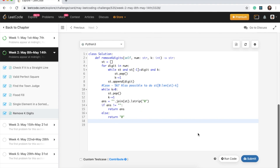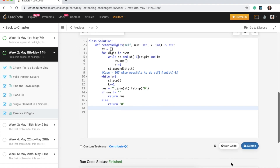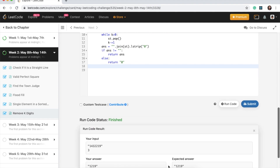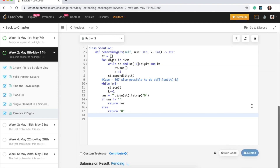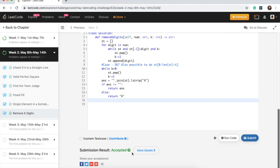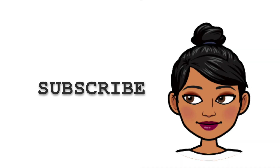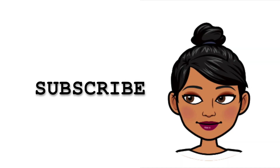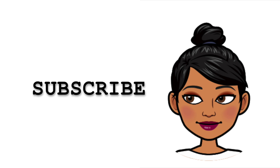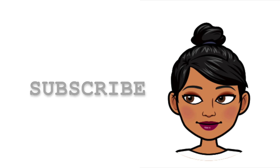The code looks good — running it confirms the answer is correct, and submitting gets accepted. If you like this video give it a thumbs up, subscribe to my channel, and happy coding guys!